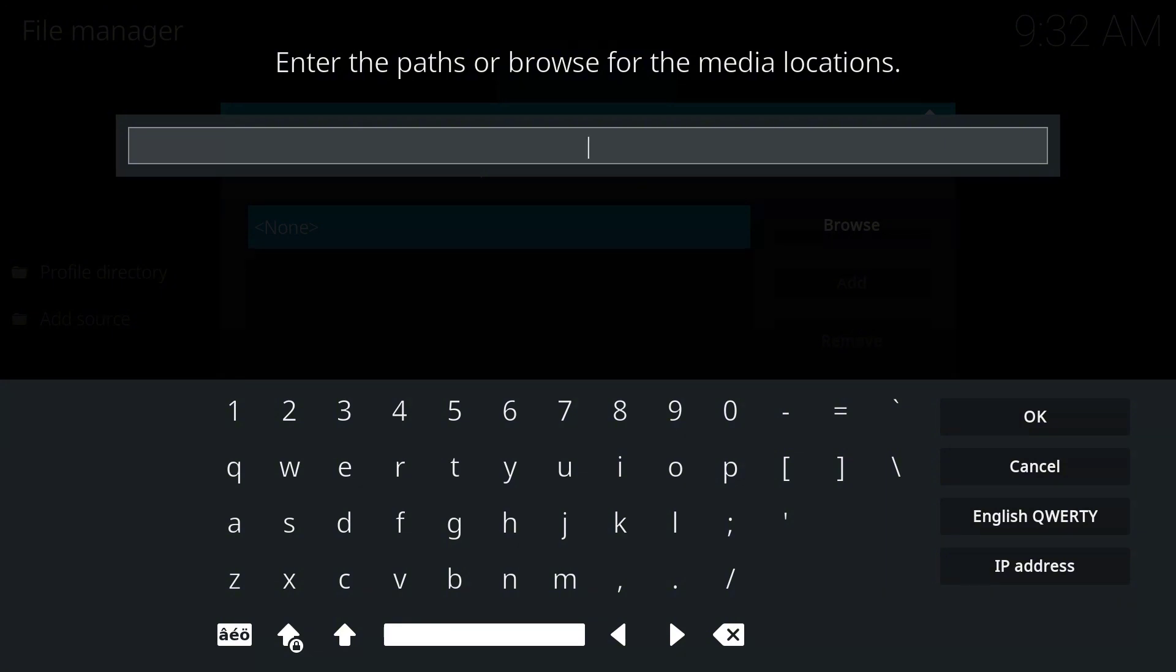And again, you have to—I also advise you—use your VPN to ensure that you are fully protected while going through this process. With that being said, let's enter the URL.